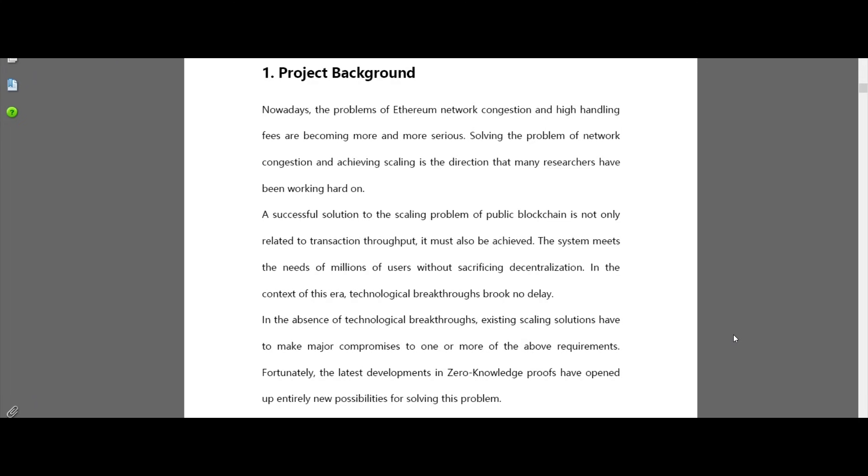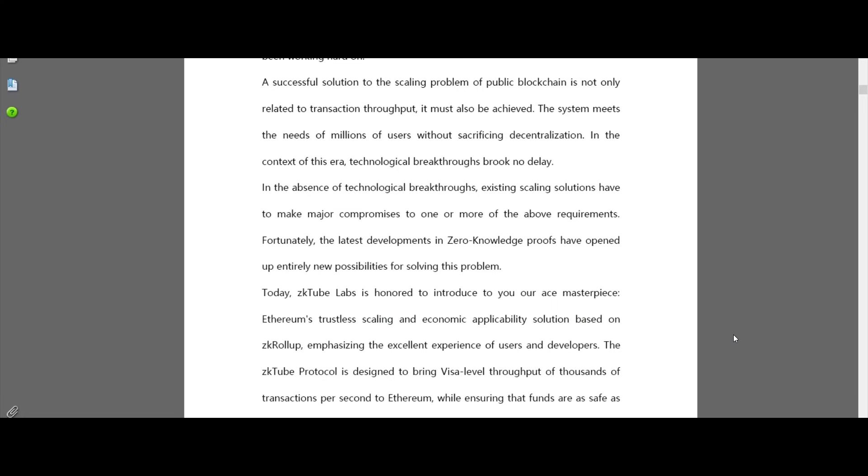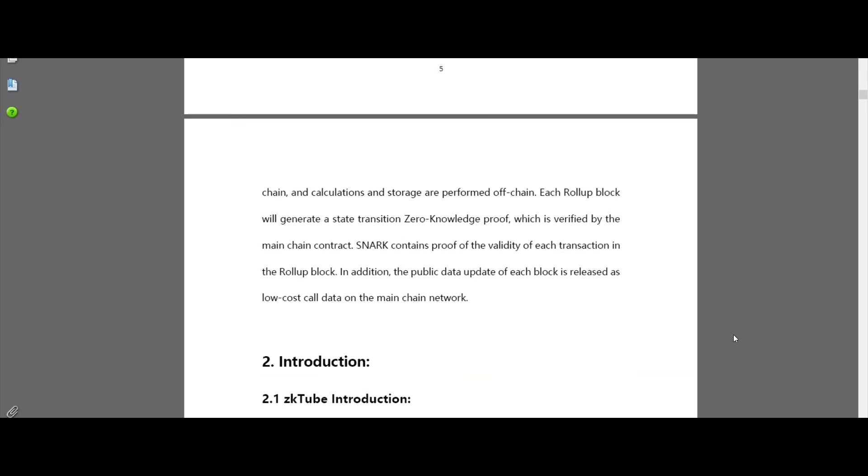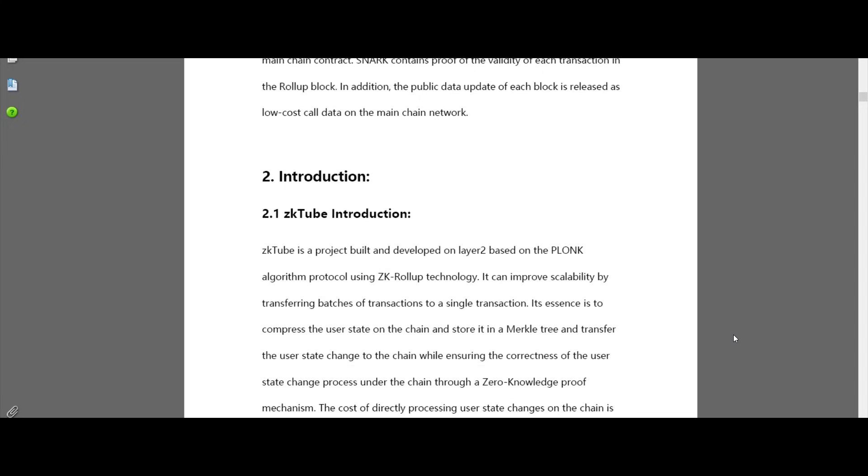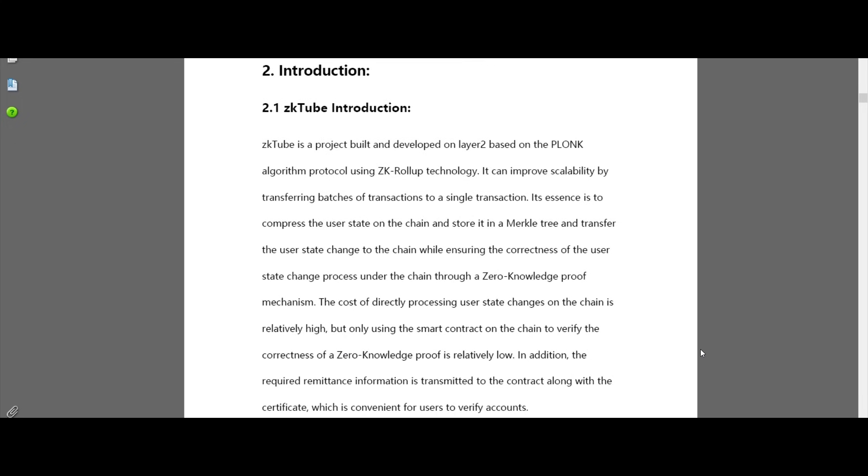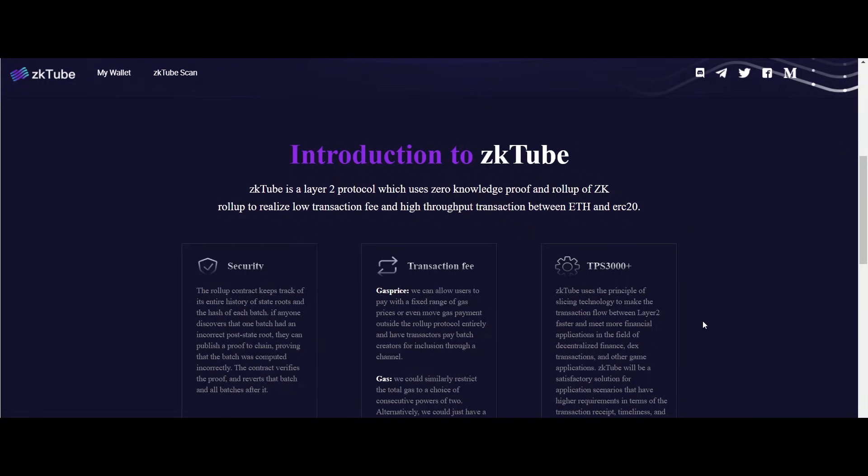There are a total of 33 crore ZKT tokens. From the total token supply, 89.4% tokens are minted by the community, and 5% ZKT tokens are for the foundation.